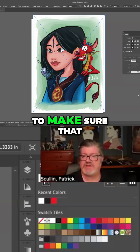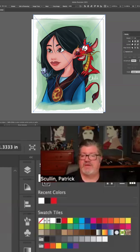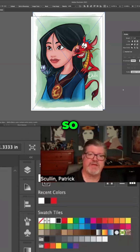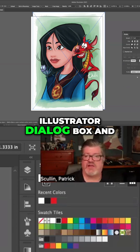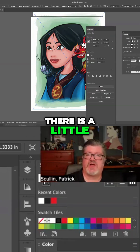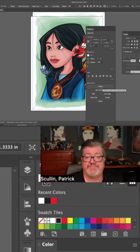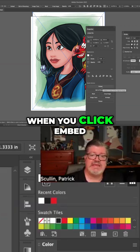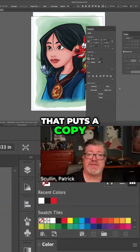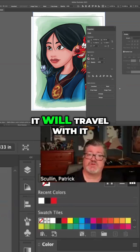So if you want to make sure that your image travels with your file and it doesn't get lost, we have something called embed. If you look in the Illustrator properties dialog box, there is a little option called embed. When you click embed, it puts a copy of that image file inside the Illustrator file, so it's now part of that file and it will travel with it.